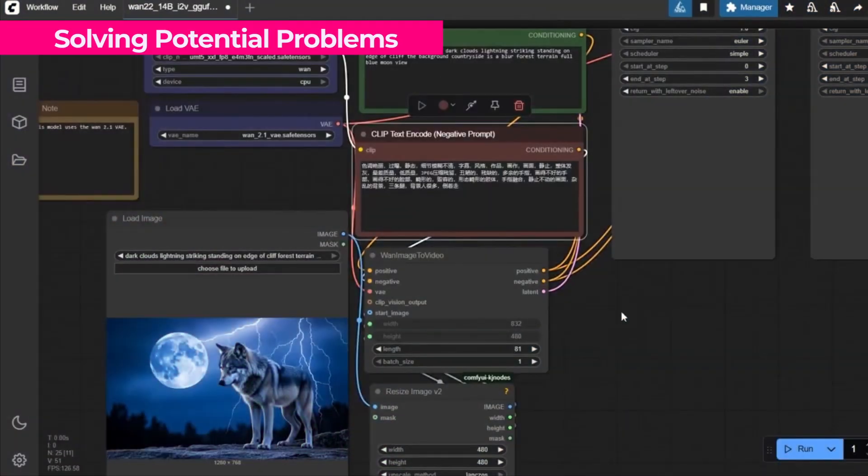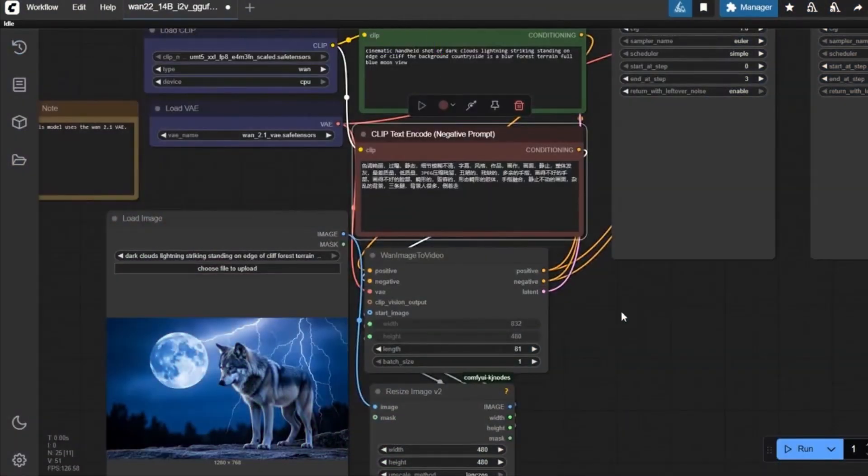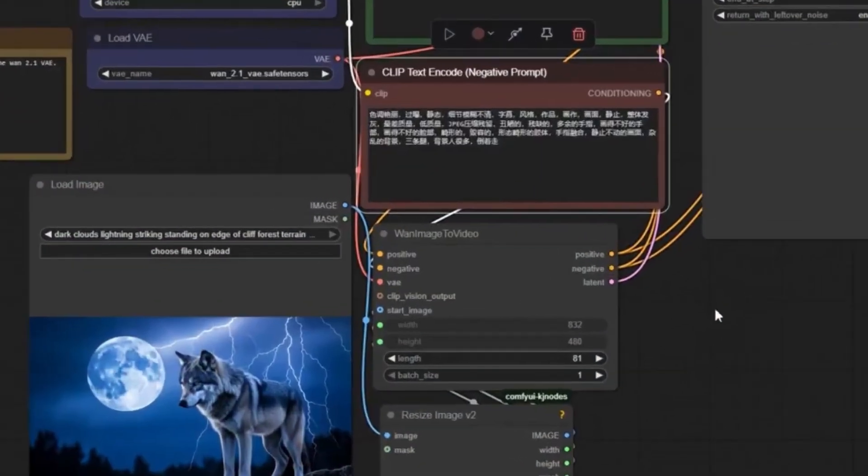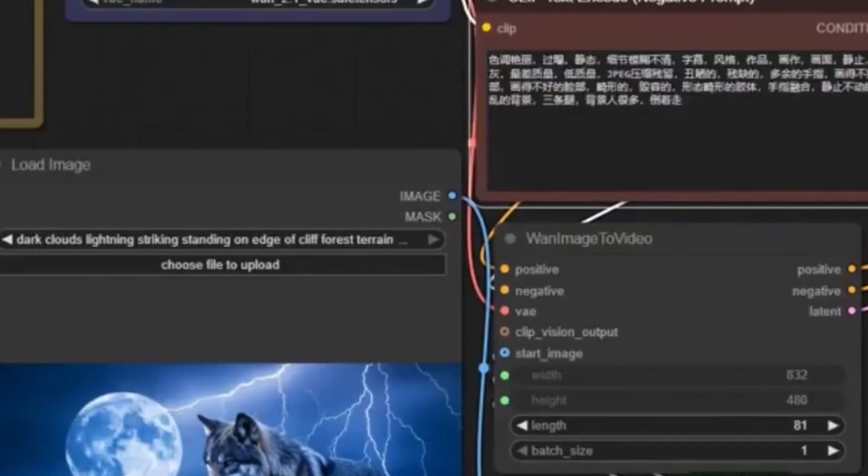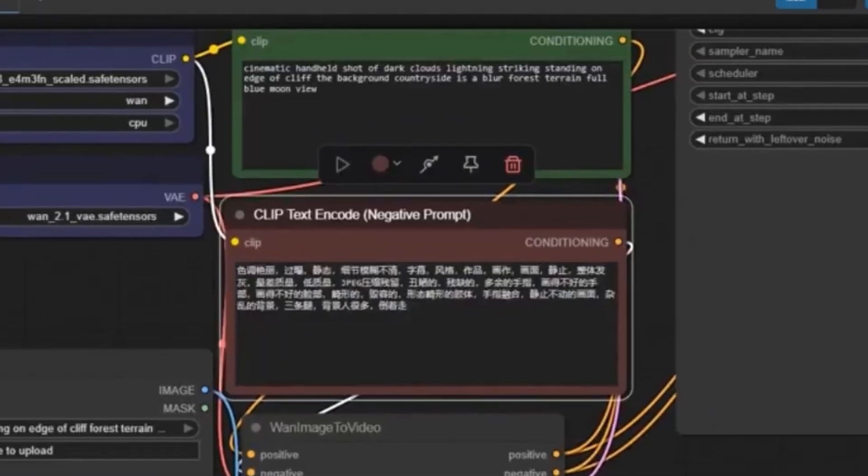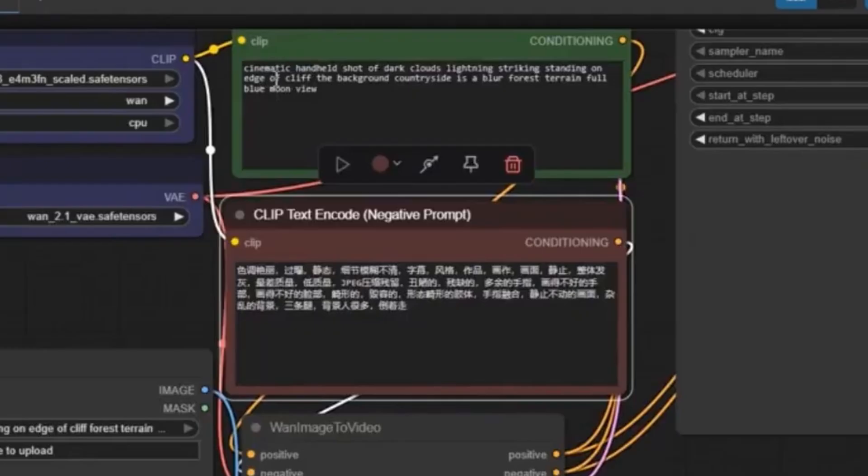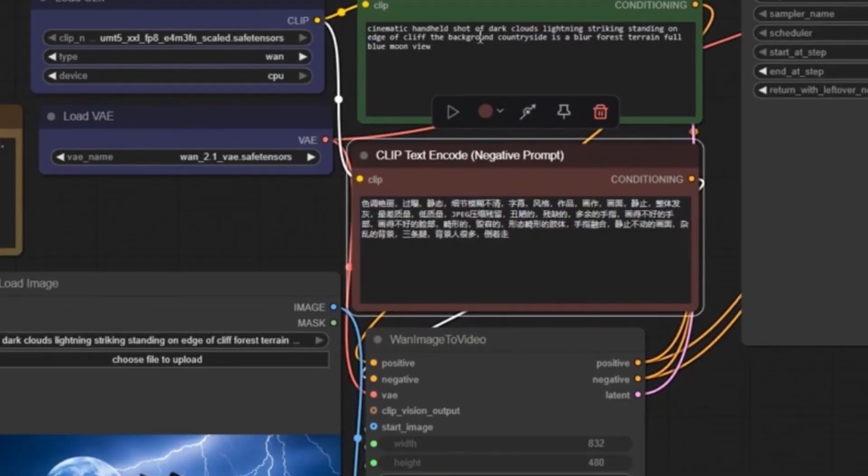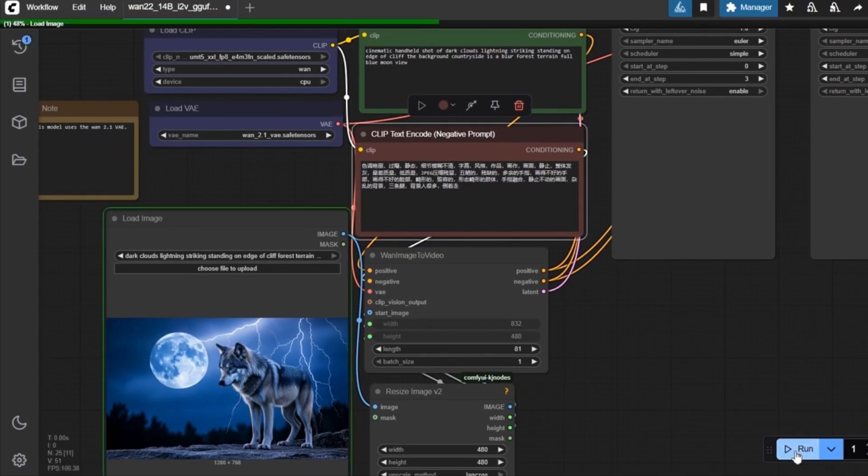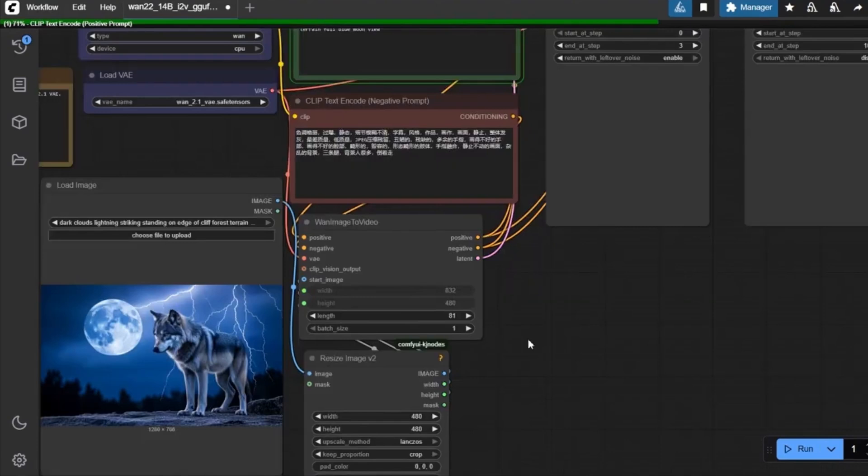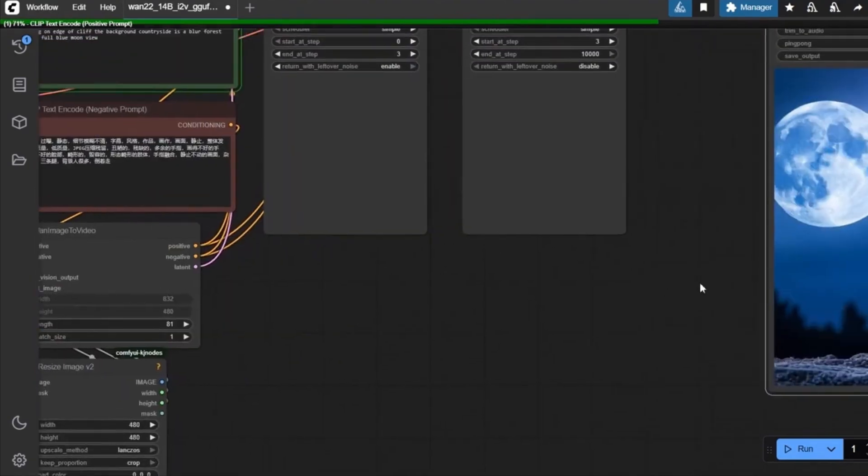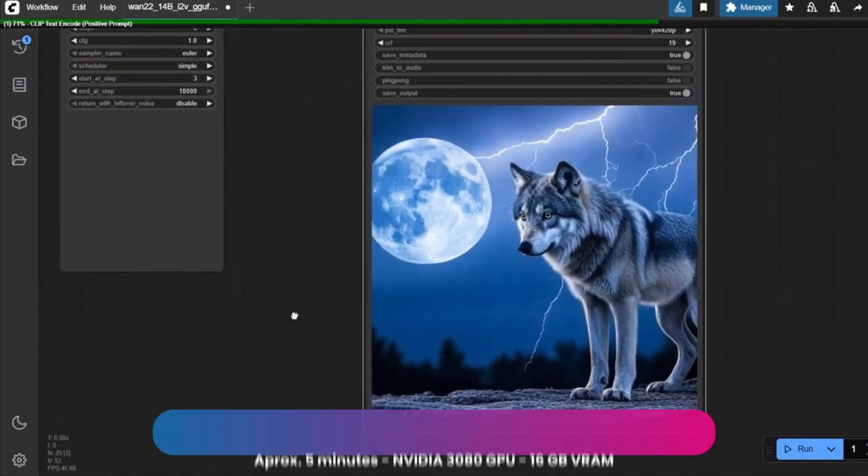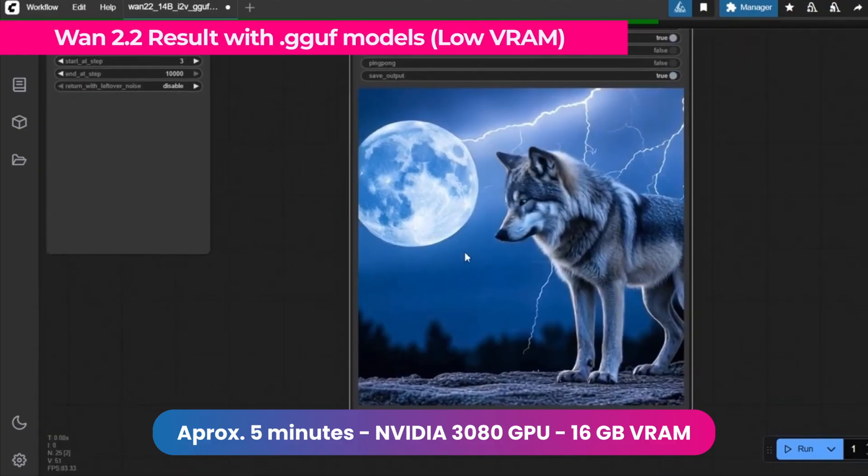Now that we have this GGUF model working, we're going to make a video using this image of this wolf. We're going to change the prompt here to create a cinematic handheld shot of dark clouds with some thunder, featuring a wolf standing on a cliff with a countryside background and a slightly blurry forest in the background. We leave all the settings as we have them now, and simply click run. And after about five minutes, this is our result as we can see here. Super good!